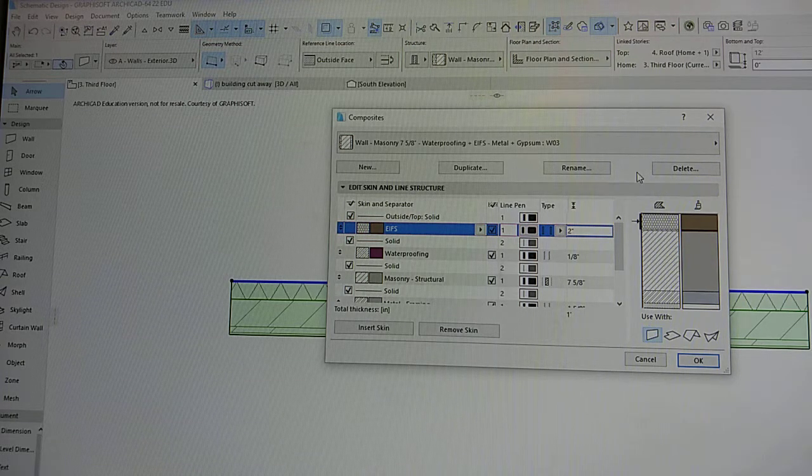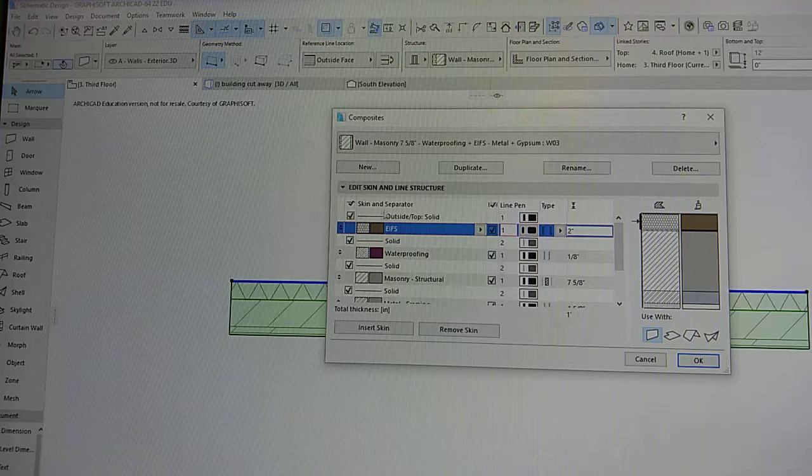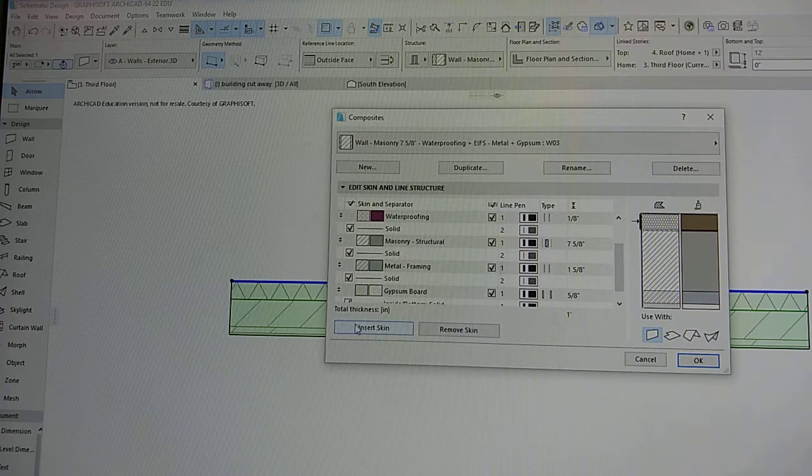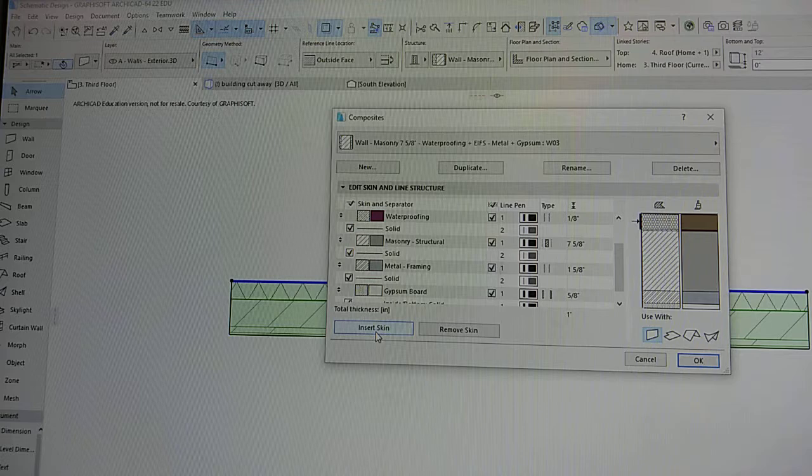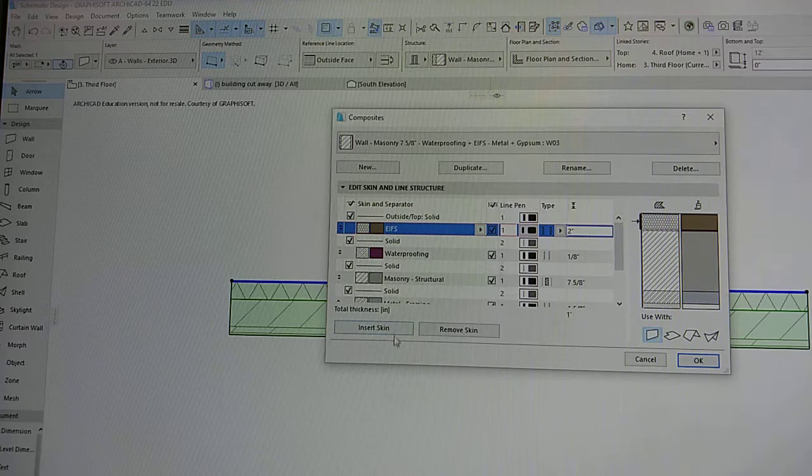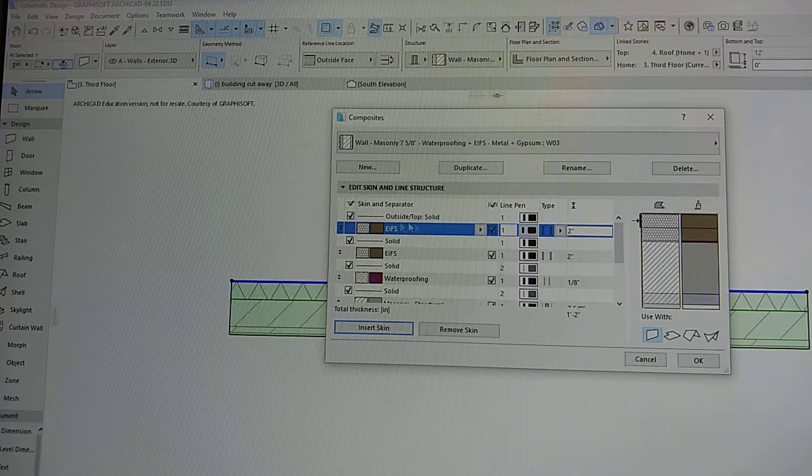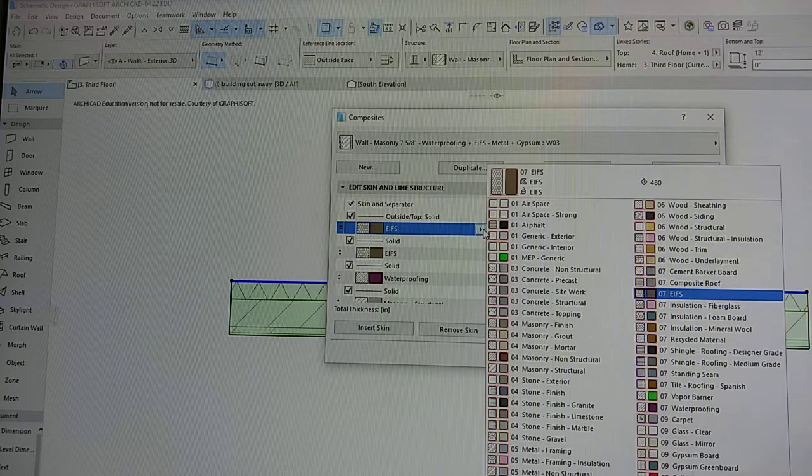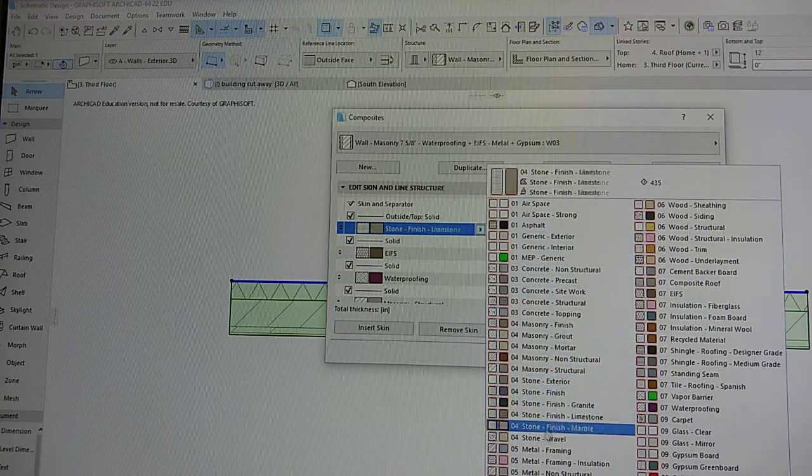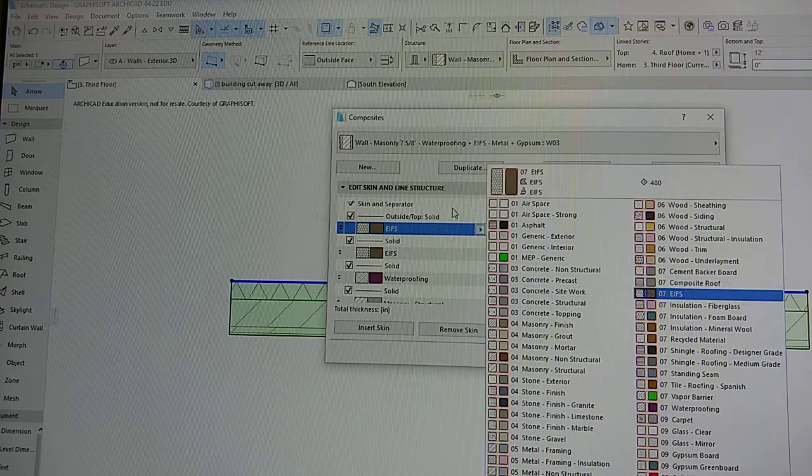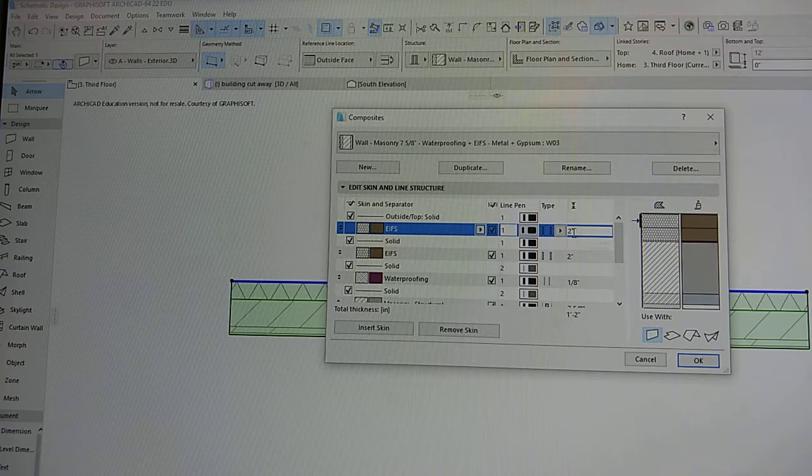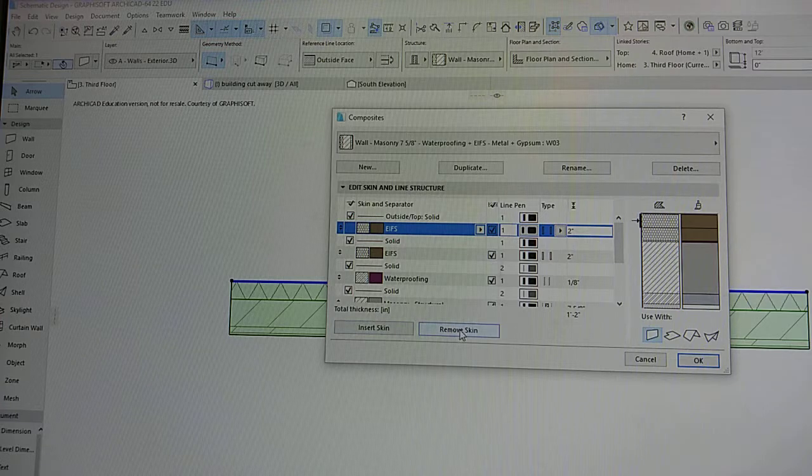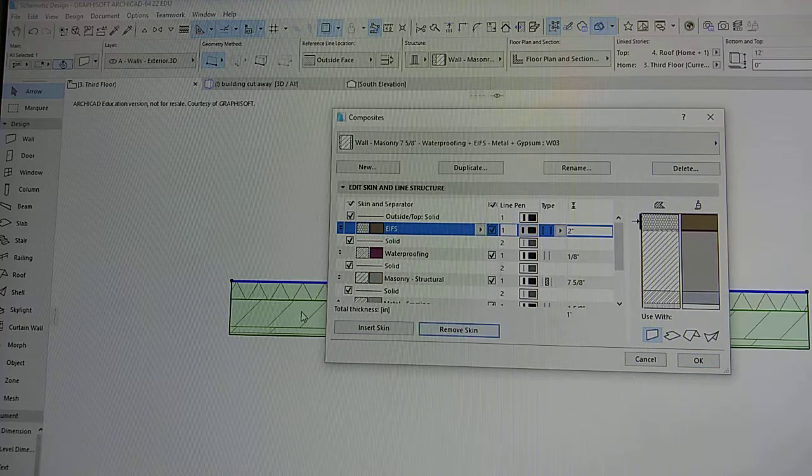And we can add layers as well. So right here it says insert skin. You can insert a skin, so it just duplicates it, but you can change that. You can change the material to anything you would like, and you can change the sizing. And then if you want to remove it, you can just remove the skin.